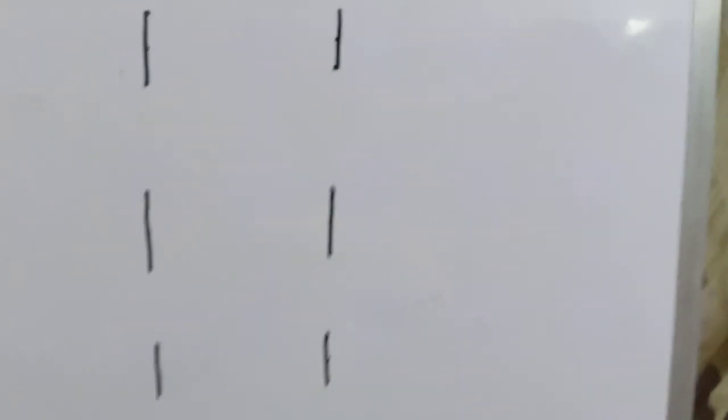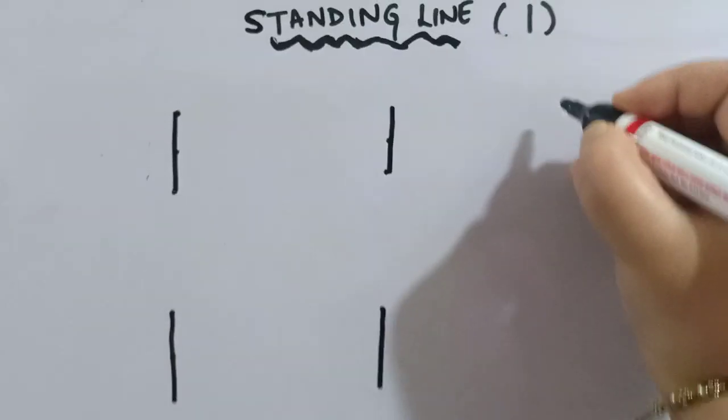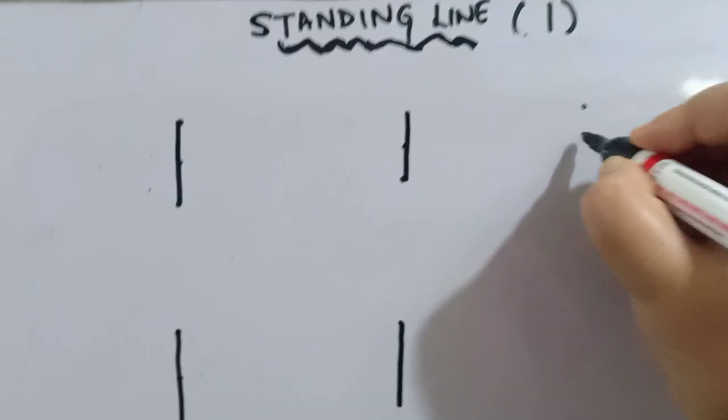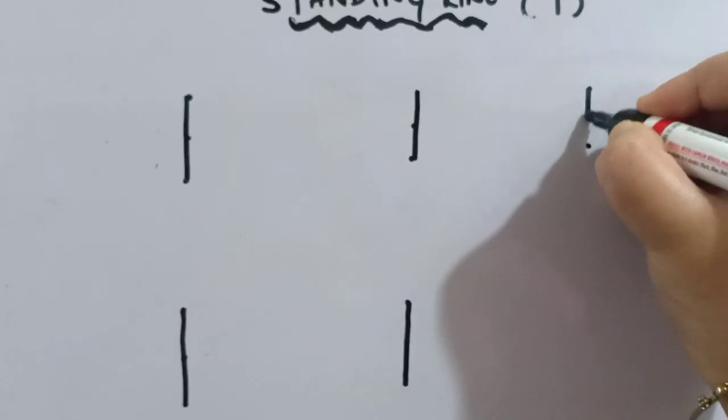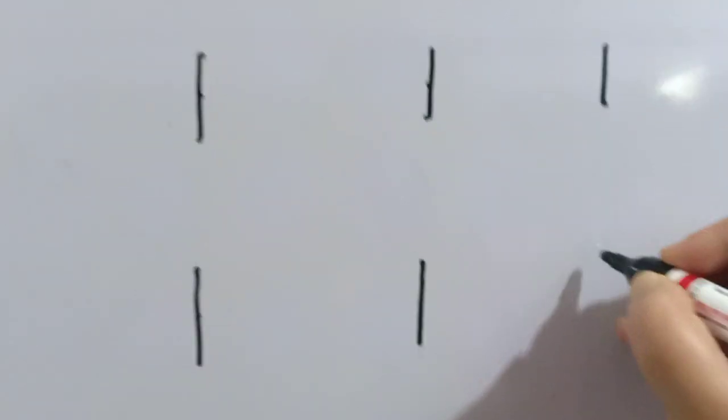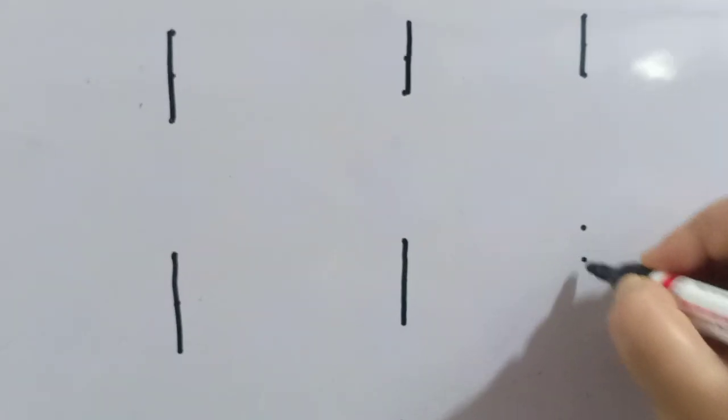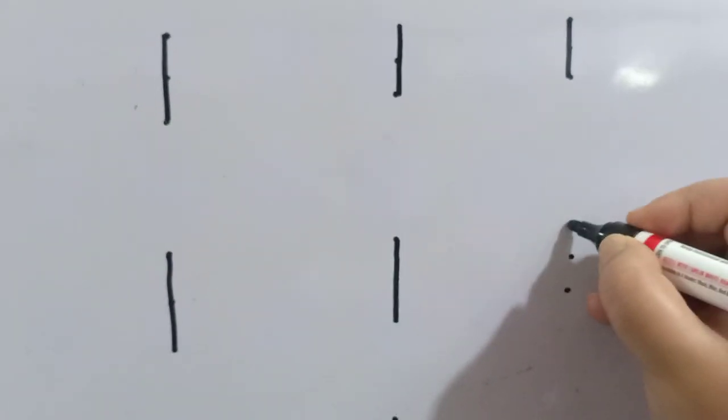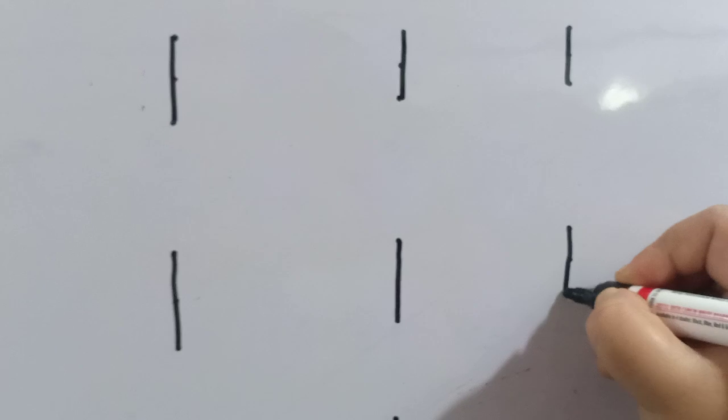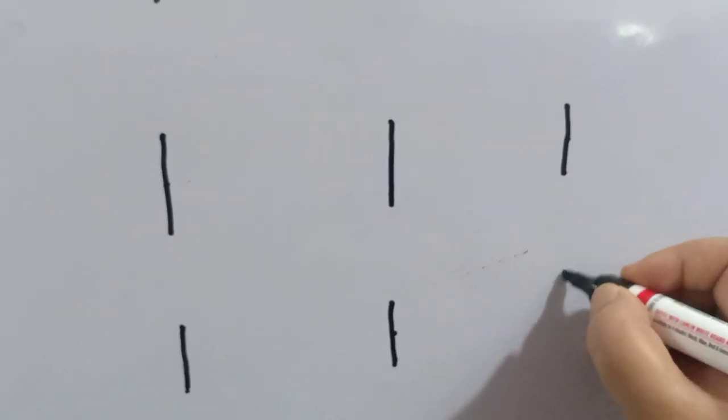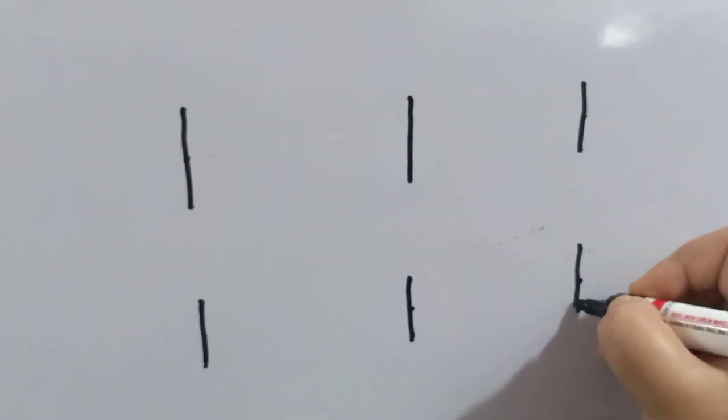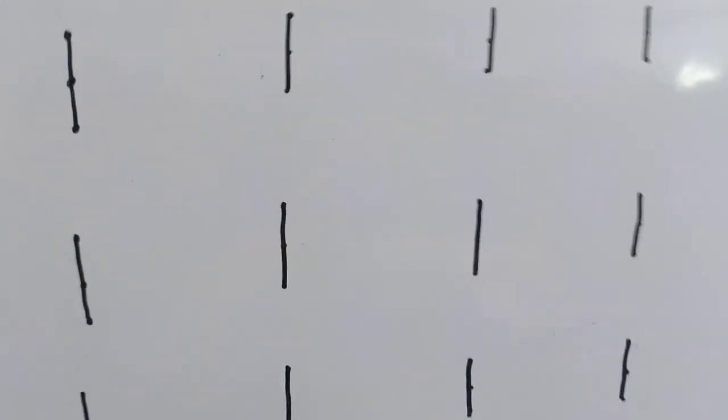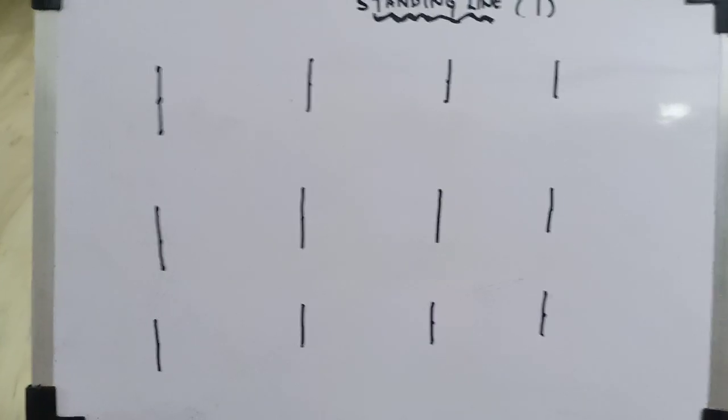You know, in school, teacher also says stand in a straight line. And what do we do? We stand straight. Isn't it? So we stand in a standing line position. So here it is. This is our standing line.